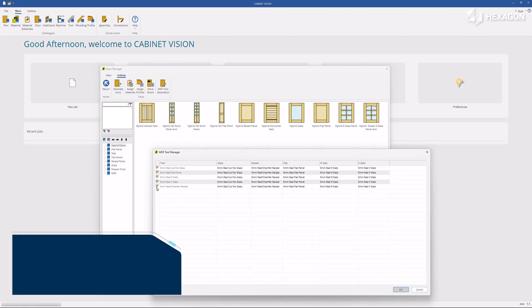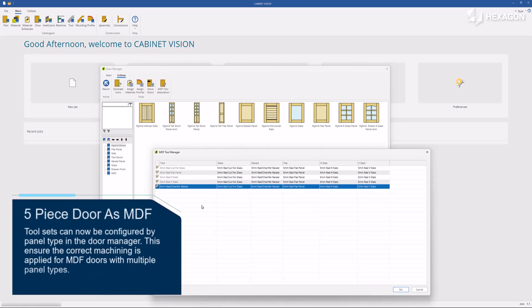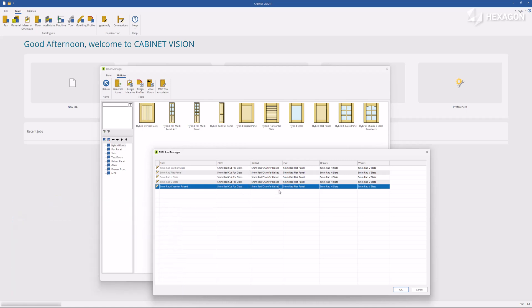Tool sets can now be configured by panel type in the door manager. This ensures the correct machining is applied for MDF doors with multiple panel types.